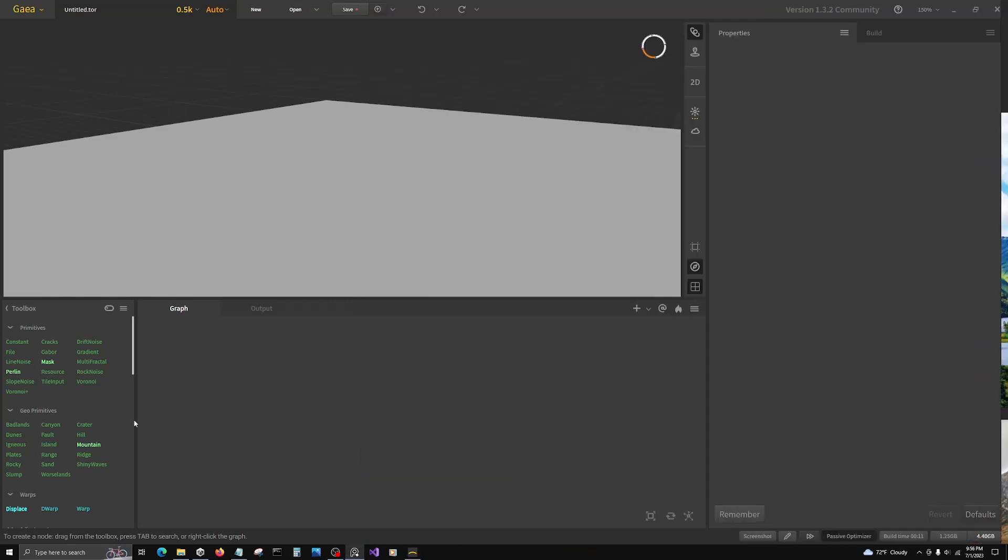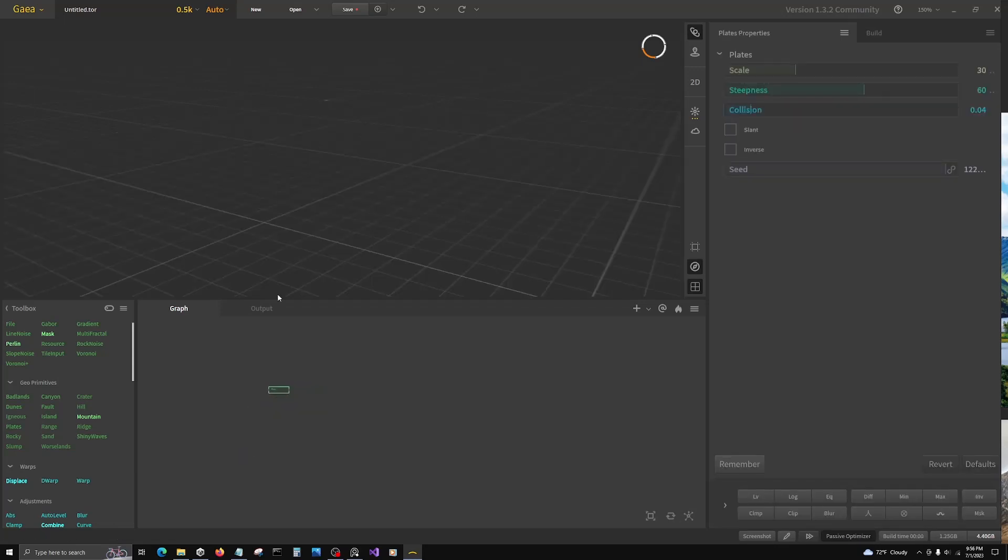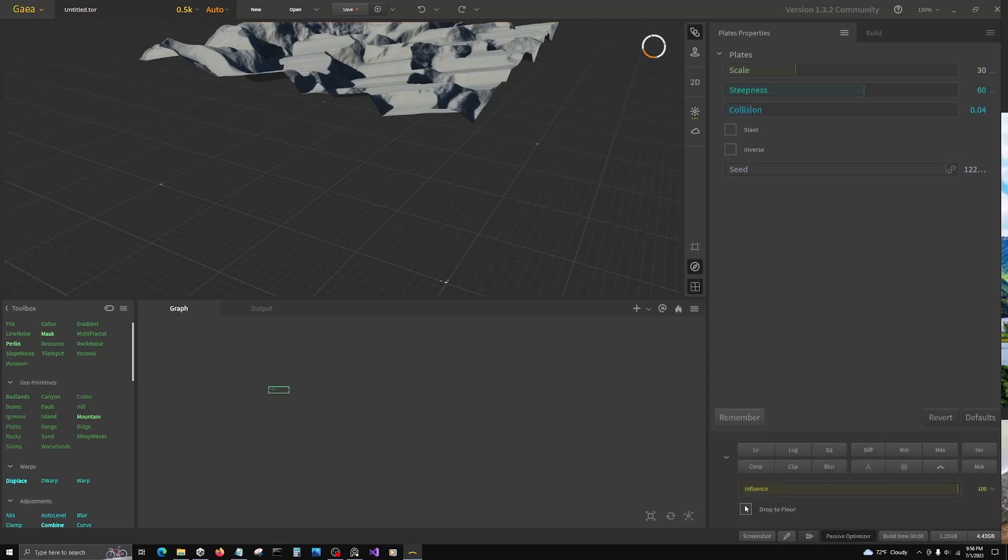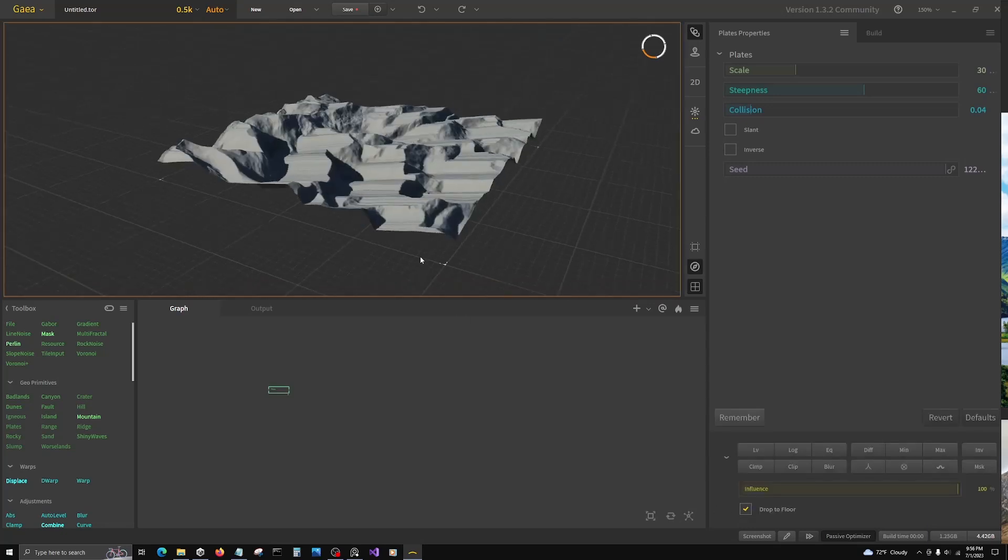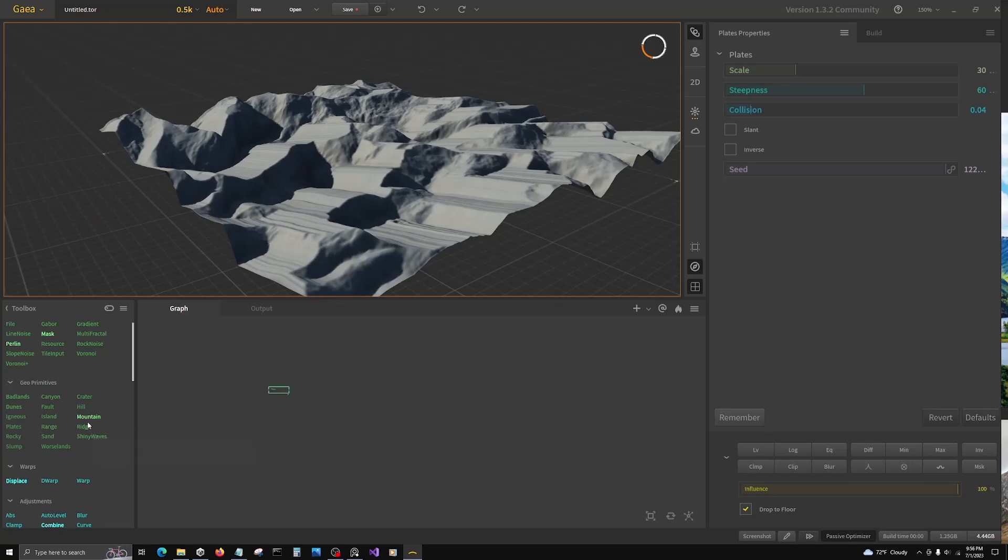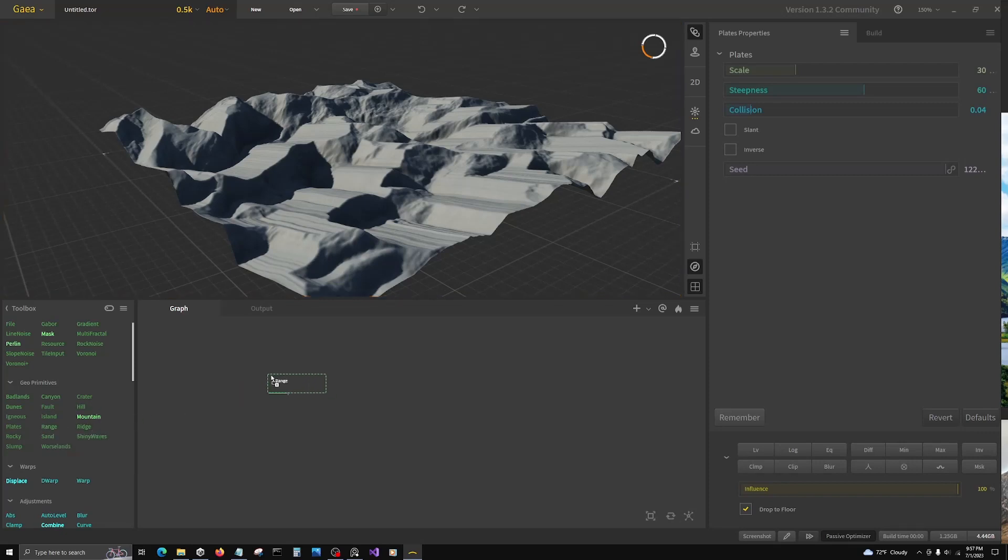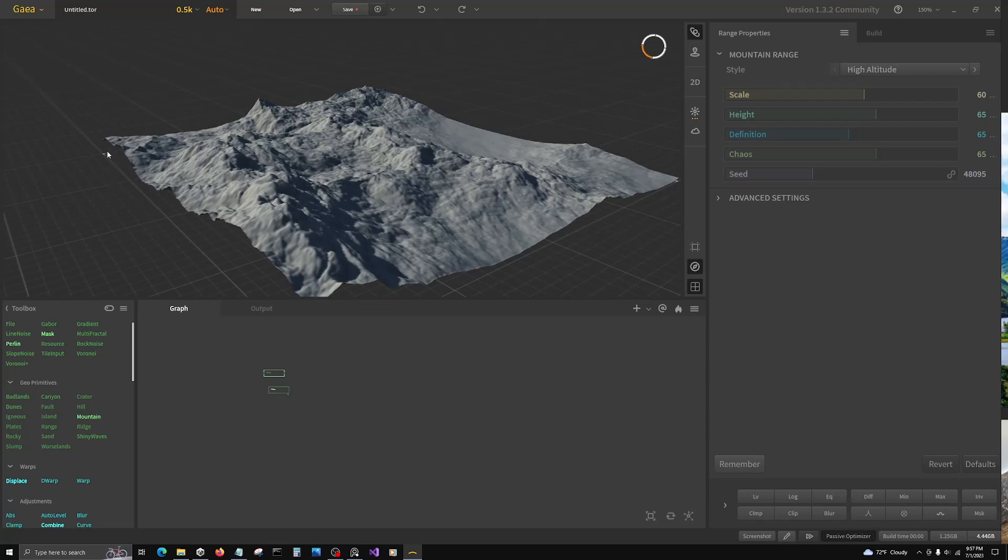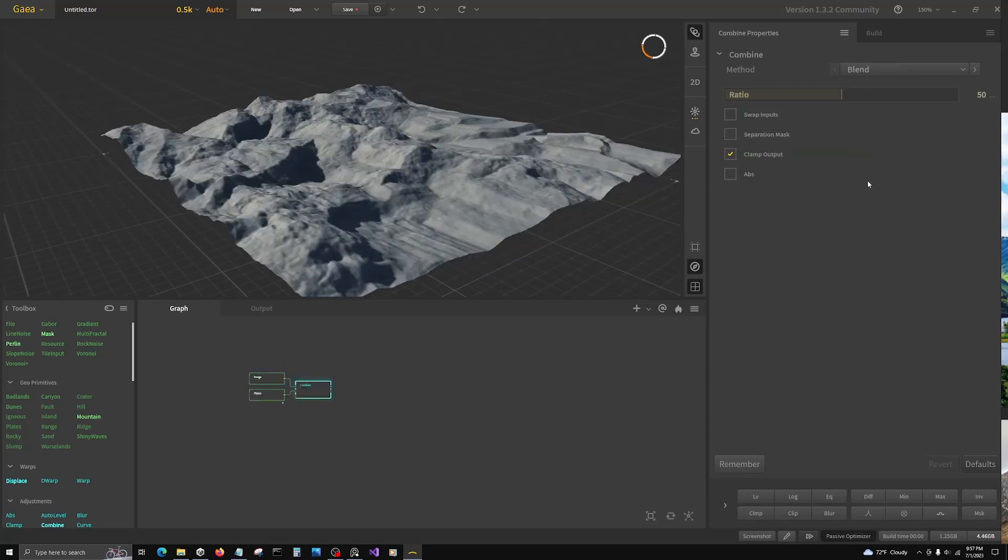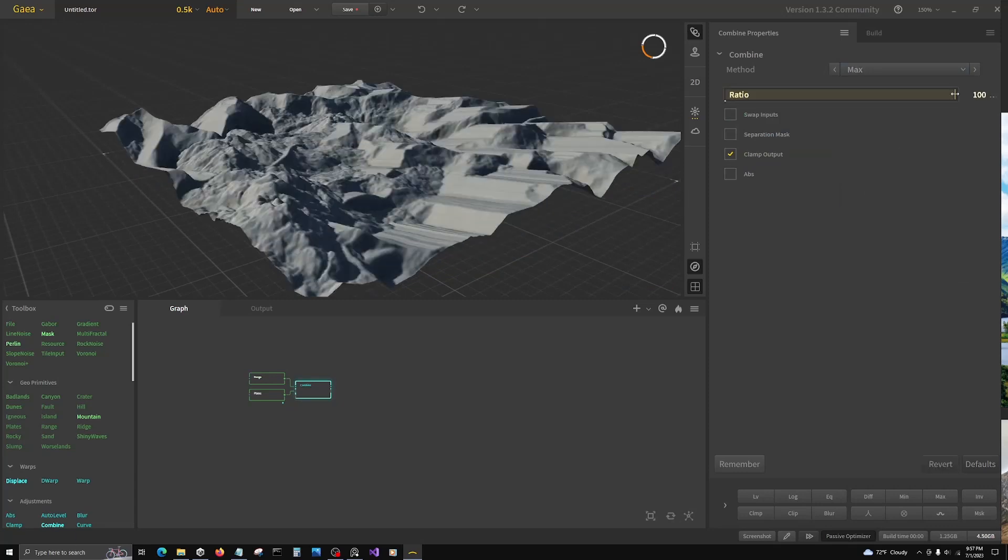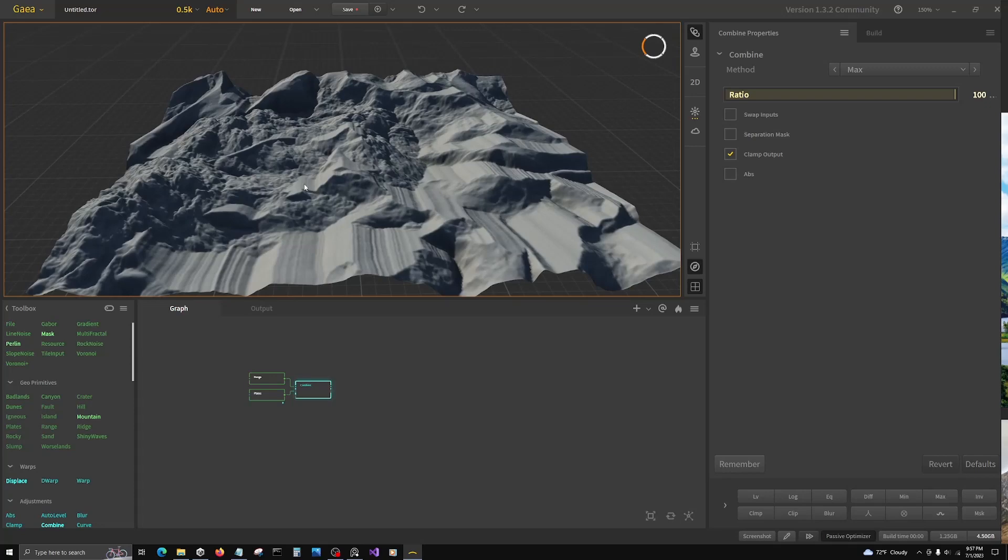Let's get to it. We're going to start with two primitives and combine them. We're going to start with plates, and plates is one that has a really high baseline, so we're going to drop that to floor. Otherwise it would be hard to combine it with our next node, which is range. Range sits pretty low to the baseline. We're going to combine via max, which means it's going to take the higher values of both.